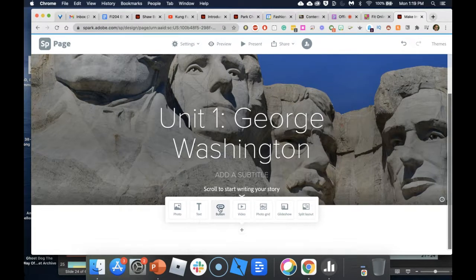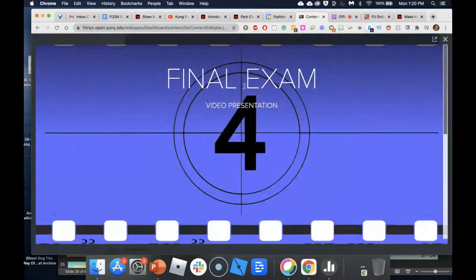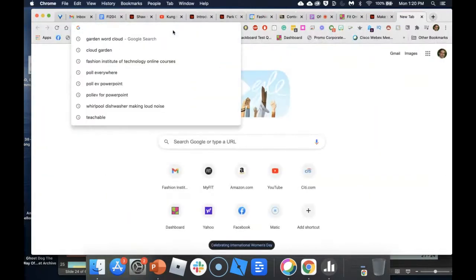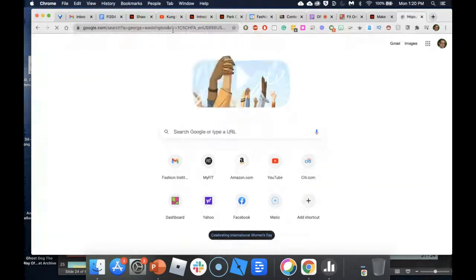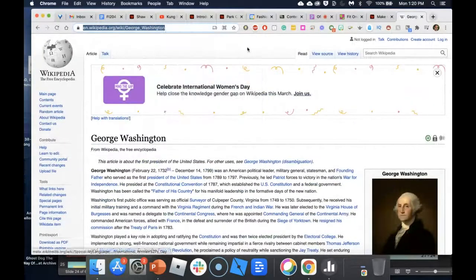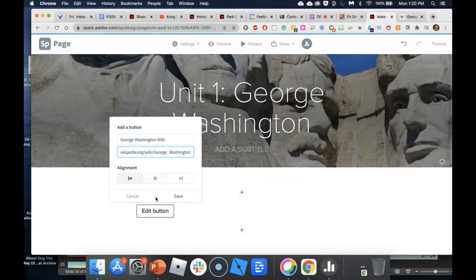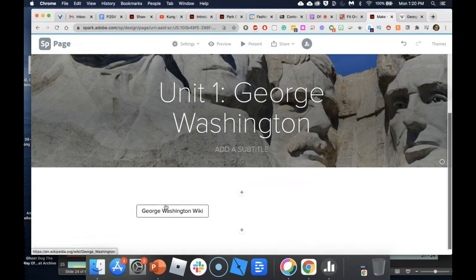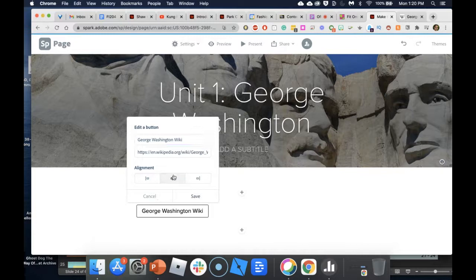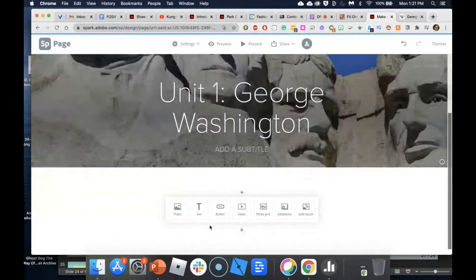Give it a title, paste the link to the discussion or external website, click Save, and there you go — that's a link. I can also move it by clicking to left-justify, center, or right-justify to bring it to the center of the screen. That was basically how to add a link.